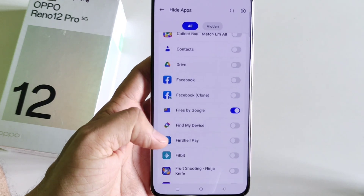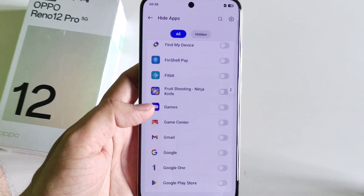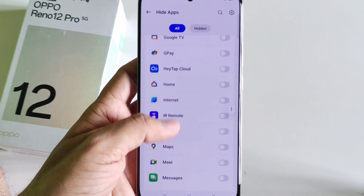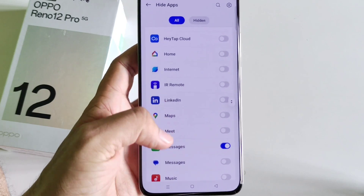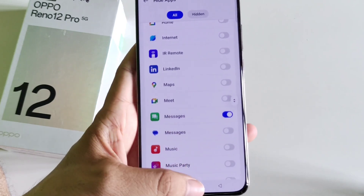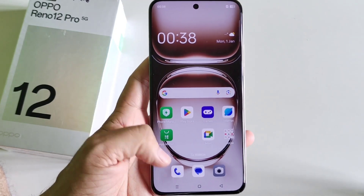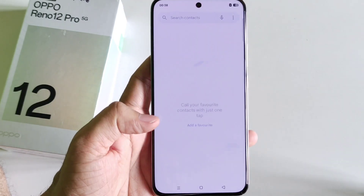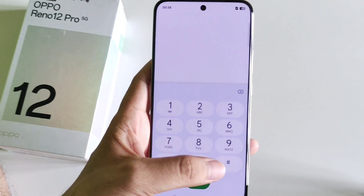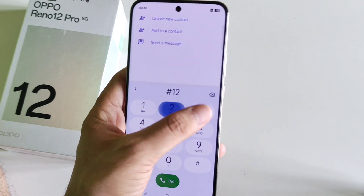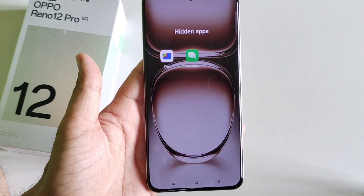Click on Done. Now if you want to hide any other app, select it as well — for example, you might want to hide Messages. To access your hidden apps, simply open your dialer and type your access code, and it will show your hidden apps.